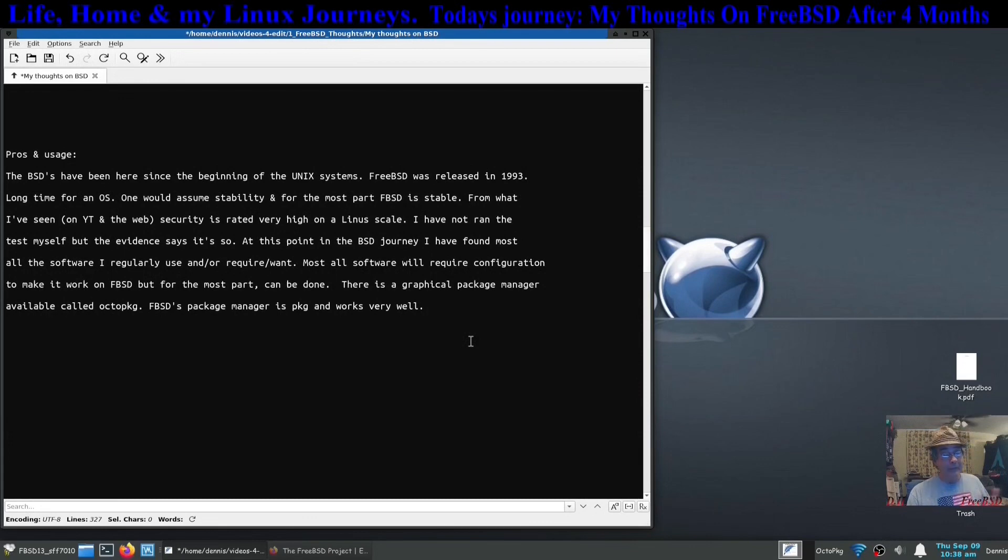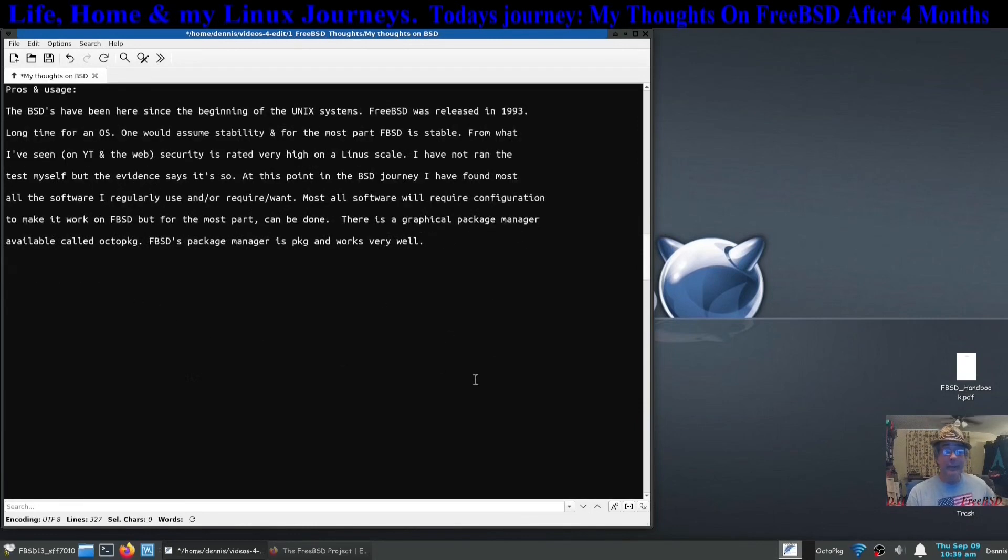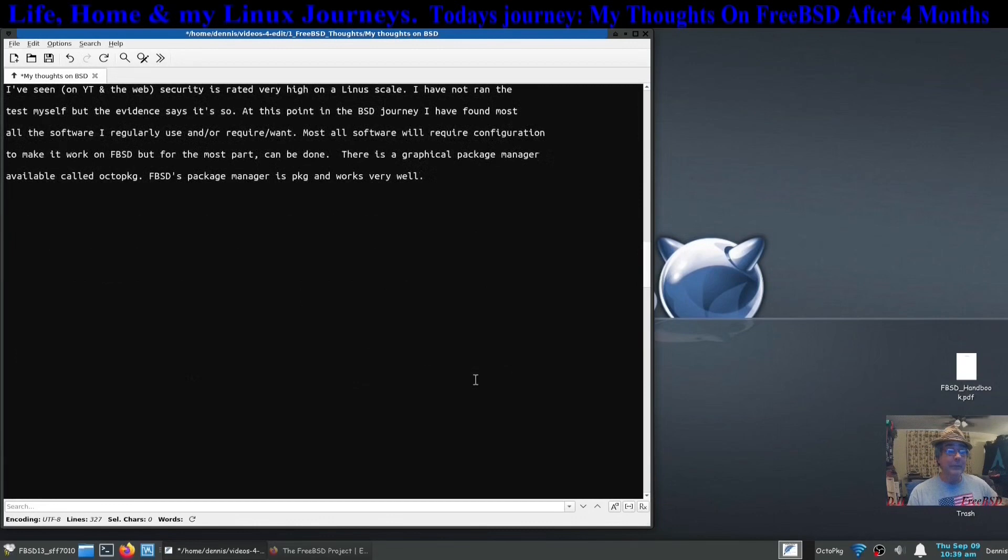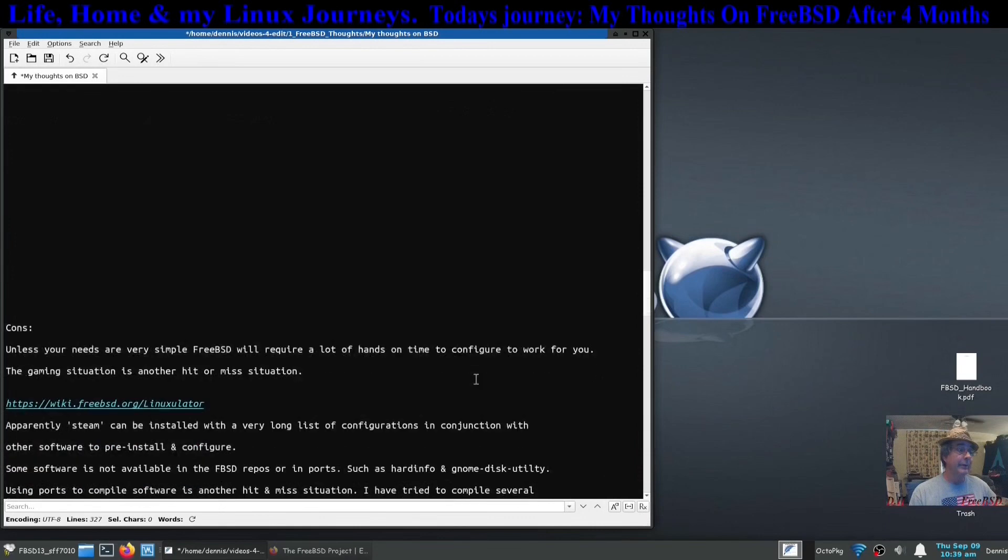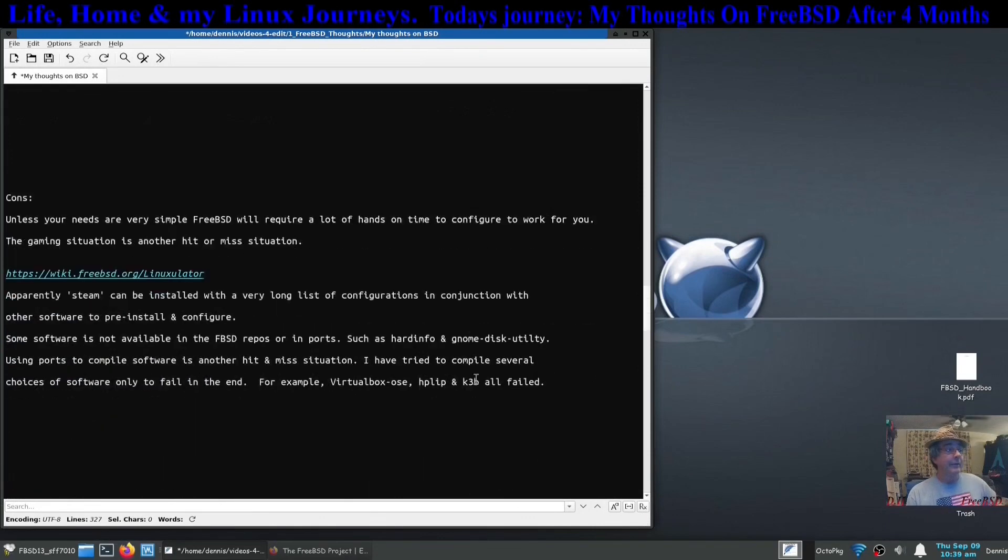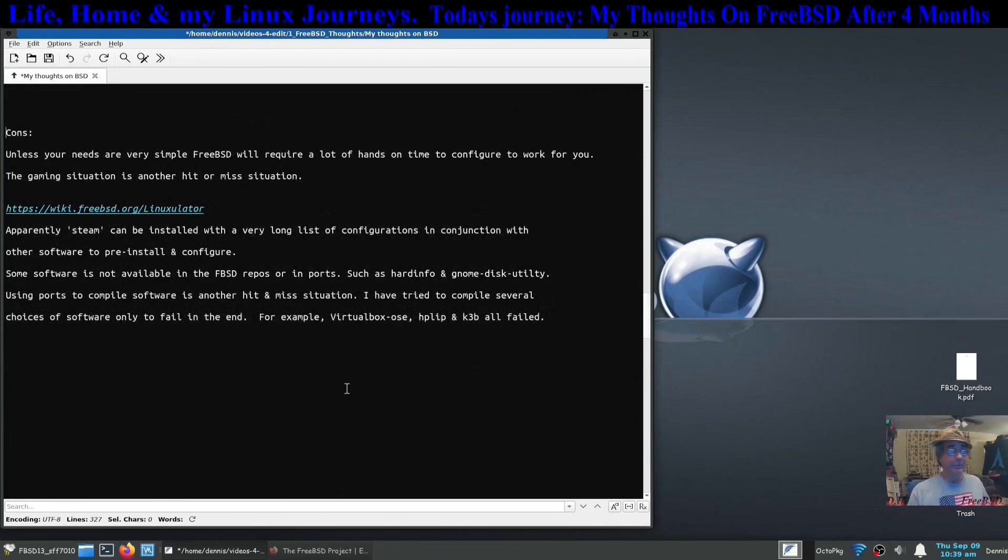However, there are usually workarounds. It does have a package manager called octopackage and it seems to work very well. I mean I've had no problems with it and it gives you instructions just like it would if you did it in the terminal.